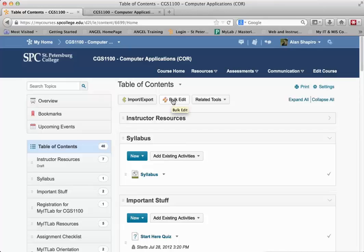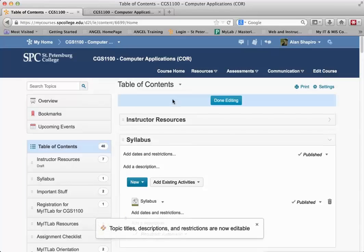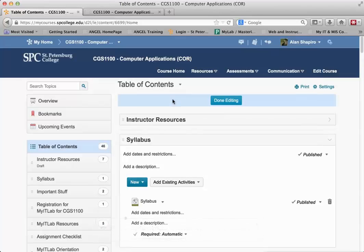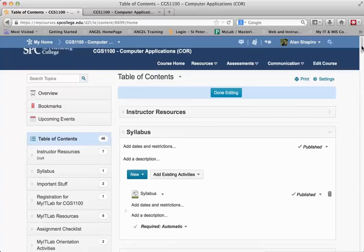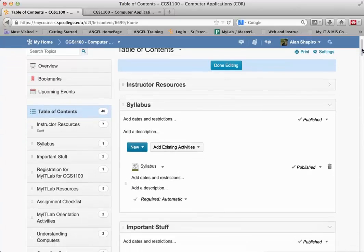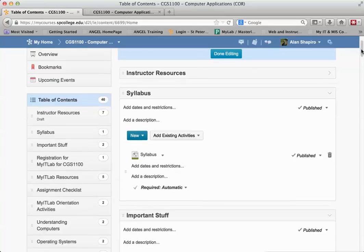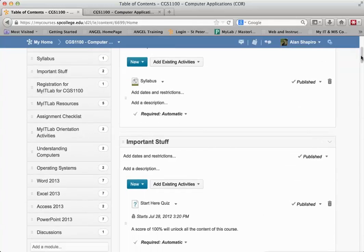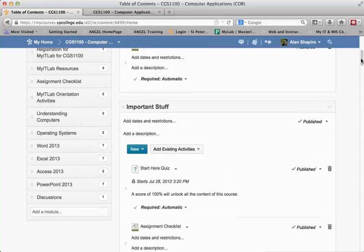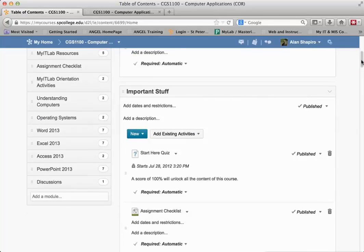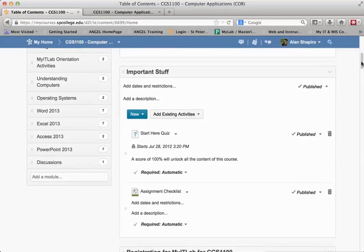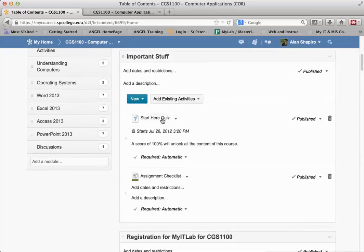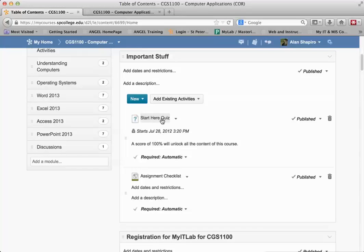I'm going to go ahead to this bulk edit. This bulk edit is a real nice feature in Desire2Learn on the table of contents and in the modules area that lets me, in one spot, just scroll down and do restrictions, add dates, and other kinds of things within the modules. So here's my Important Stuff module, and it doesn't have any dates and restrictions because I want this to be open for the student.